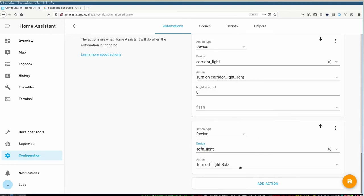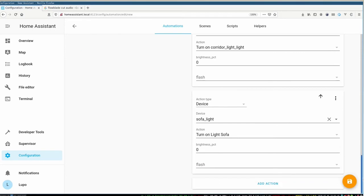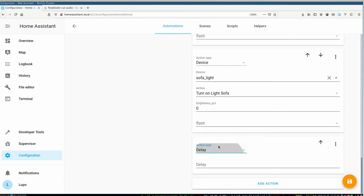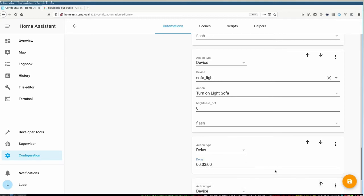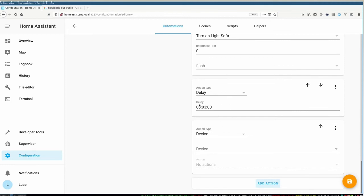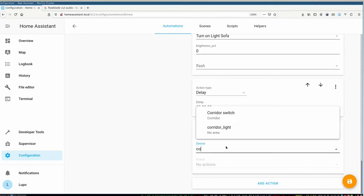So as I'm always walking to the living room, I also want to turn off my corridor light after some minutes. So let's say three minutes and I can add a delay here. So three minutes in this case and after the three minutes I can turn off my light again. So I define here the corridor light again and define to turn off my corridor light. And that's already it.